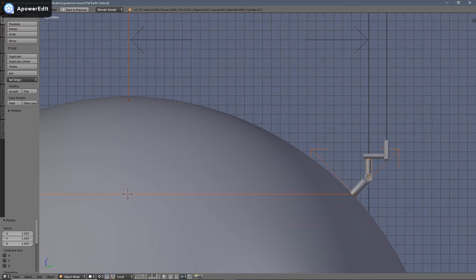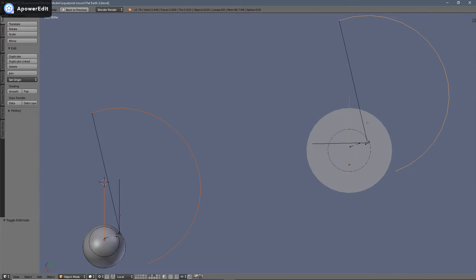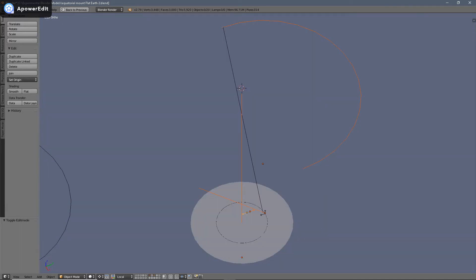On the globe model, the extended longitudinal axis running through the polar alignment arm is parallel to the polar axis. In the northern hemisphere, the polar axis is a line extending from the north pole of the Earth vertically, which intersects the north star Polaris — the center of rotation of the sky. On the flat Earth model, the extended longitudinal axis running through the polar alignment arm is not parallel to the polar axis, and therefore not aligned with the center of rotation of the sky.